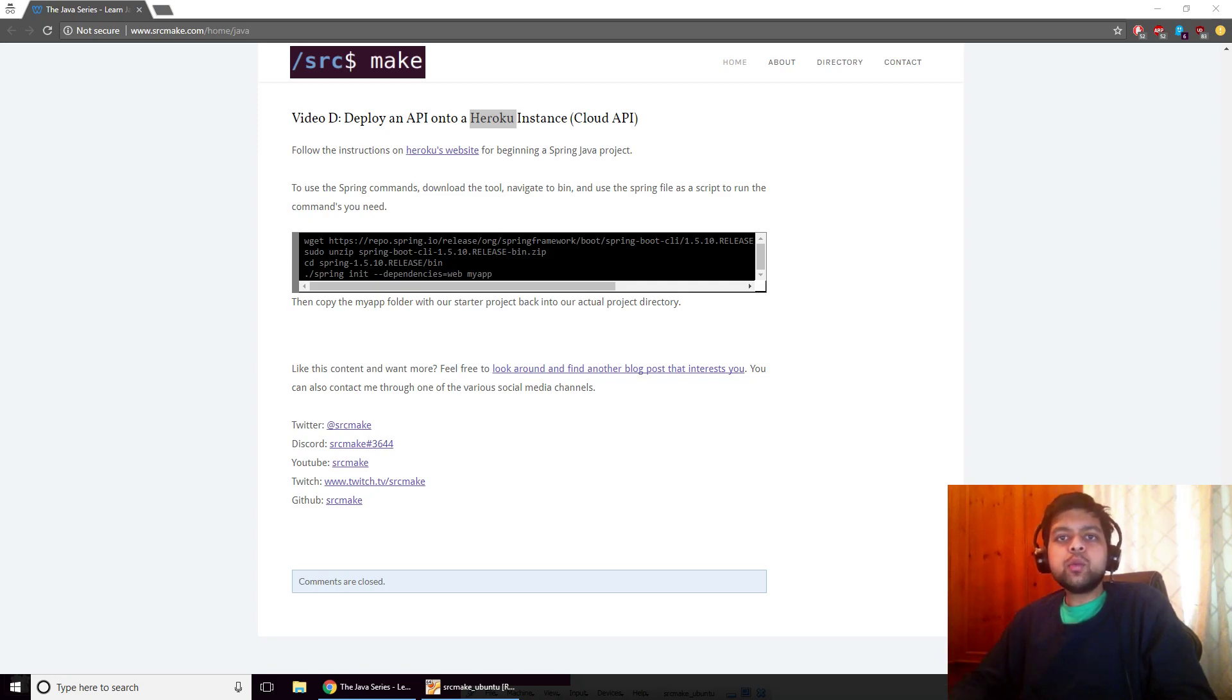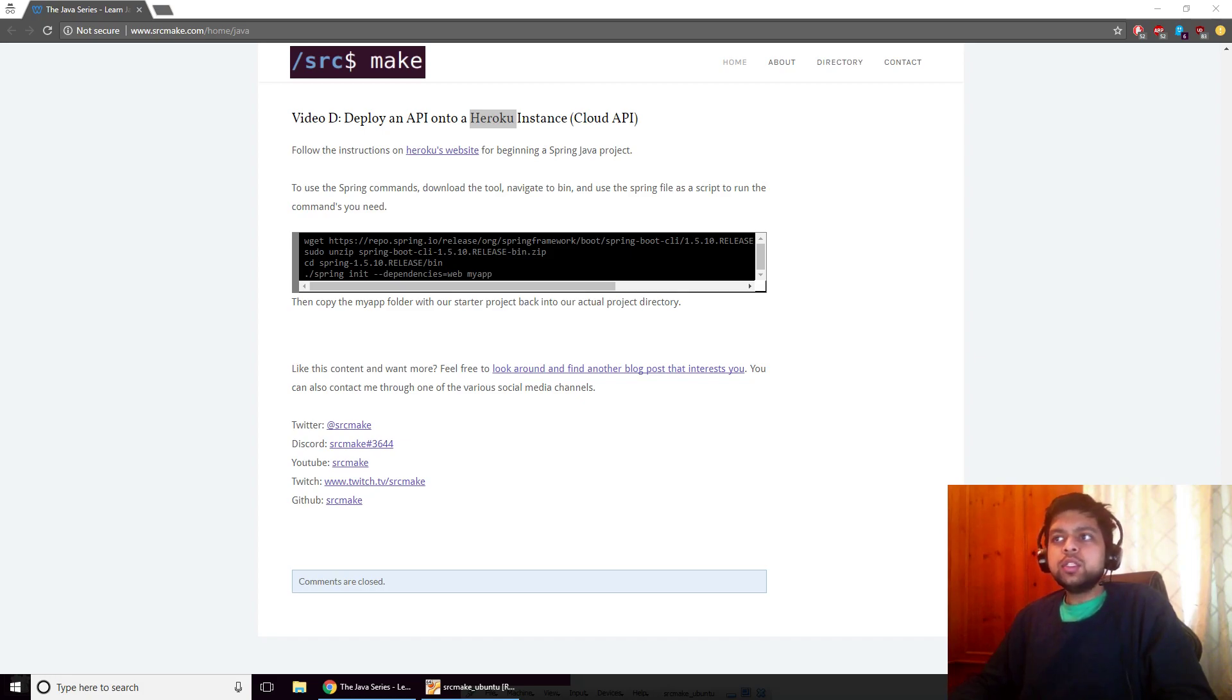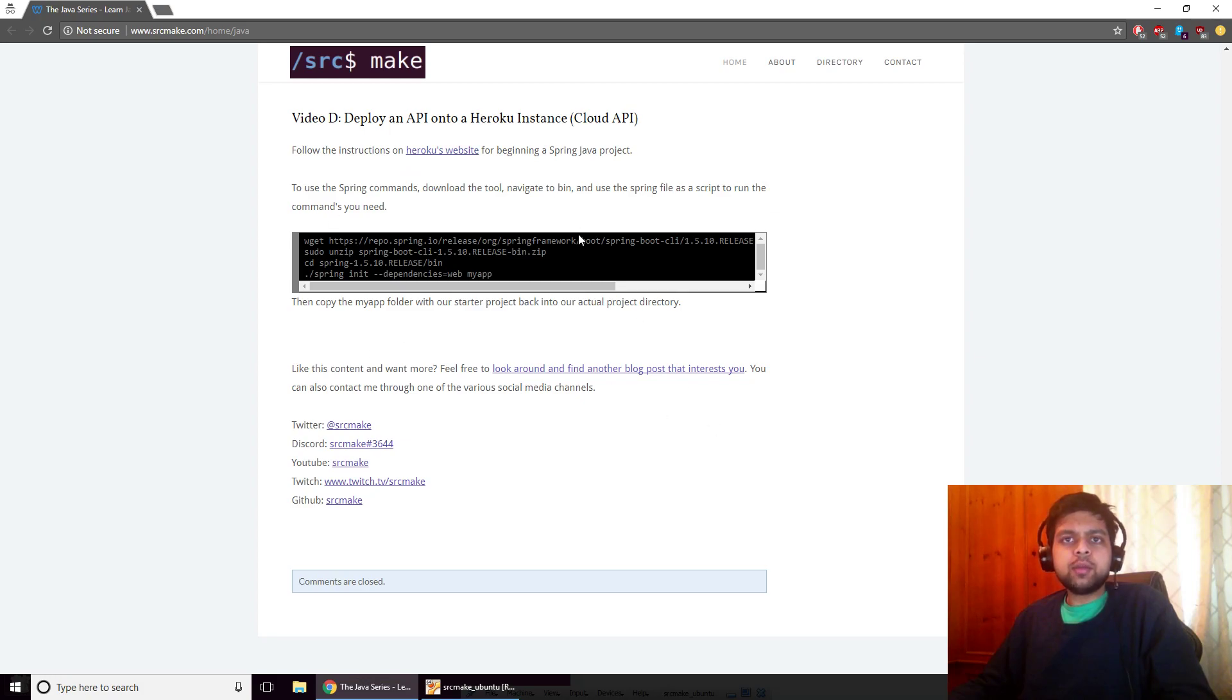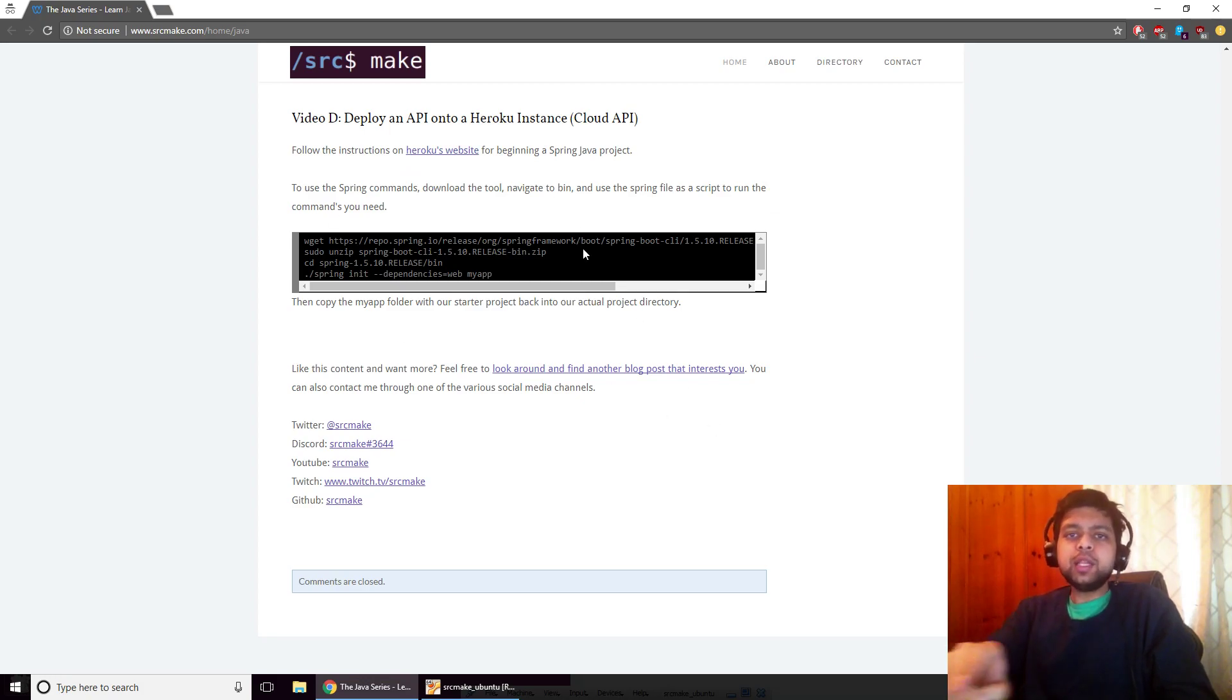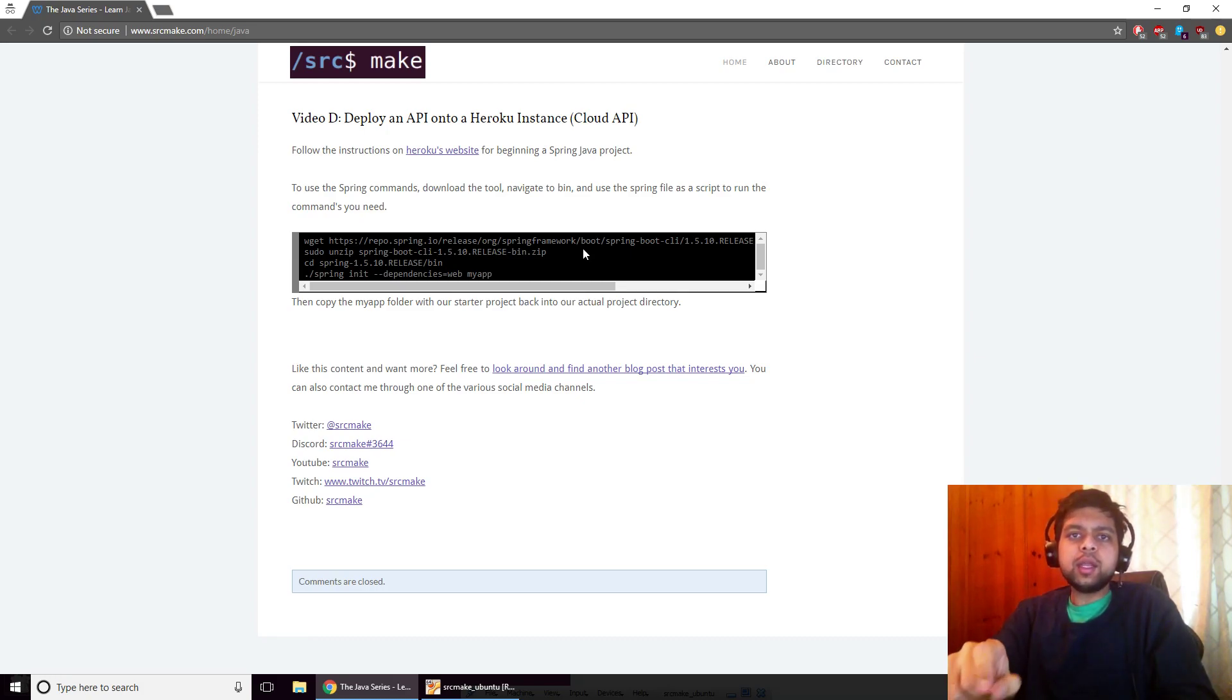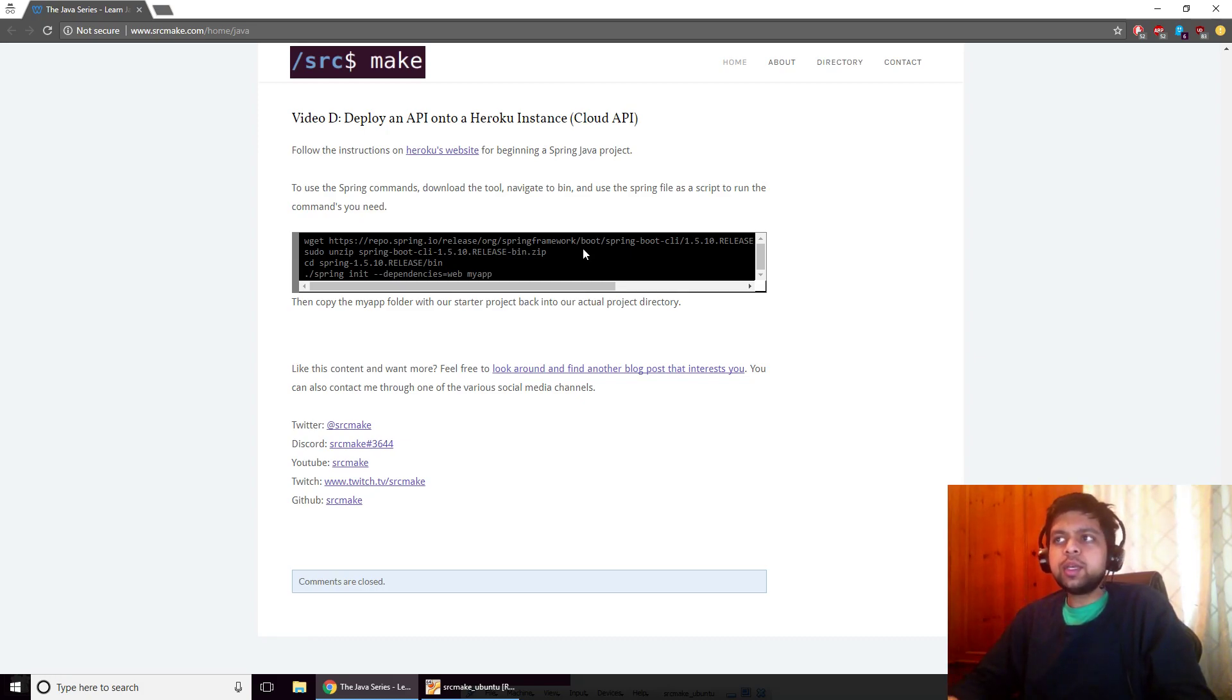Hey there, I'm Sourcemake and welcome to part D of the Java series, where we are going to deploy a Java API to Heroku. As usual, I've got the resources that we need for this project right here on my website. You're going to need to go to this page, so there'll be a link below the video. Go ahead and click it, and while you're down there, hit the subscribe button to the YouTube channel.